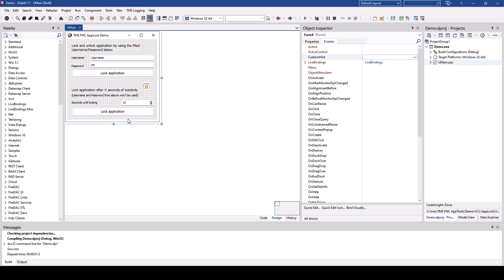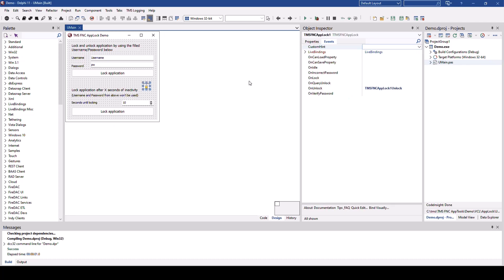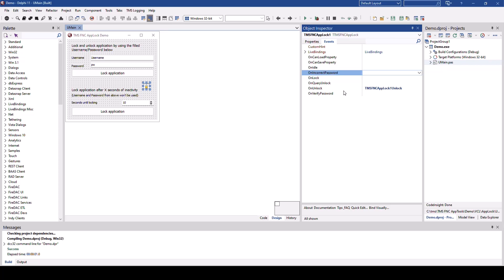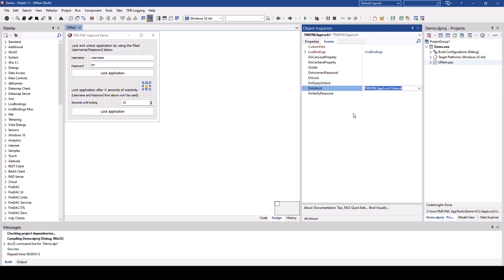And that is the final thing I want to show you about this component. It has events. You can check for on idle if an incorrect password has been entered, if the application has just locked, if a query of unlock happens. So you can implement your own unlocking mechanism that's a little bit more sophisticated than just using username and password. And of course you can trigger an action after the application unlocks again. And again to verify the password, kind of the same area as query unlock, you can implement your own password verification. See more in the documentation about these features.